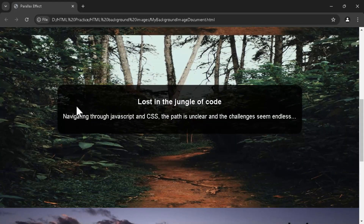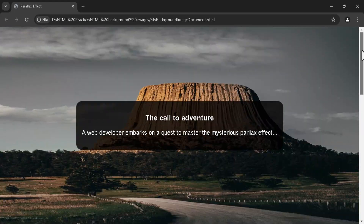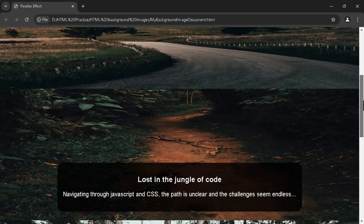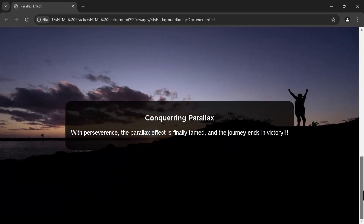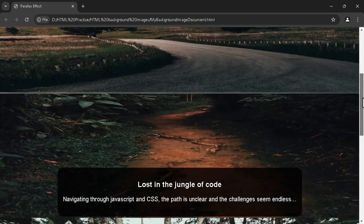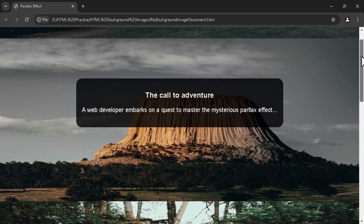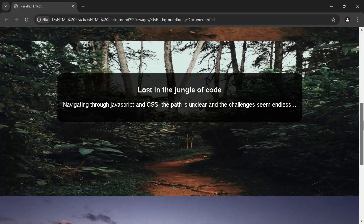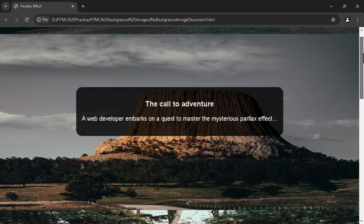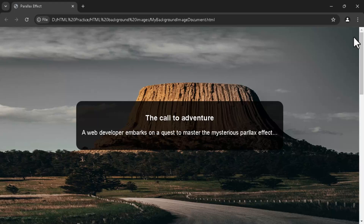Note that the content box — text, images, and other elements — moves normally with the rest of the page since we haven't interfered with it. The background image of each section moves independently at its own speed, creating the parallax effect, while the content scrolls along with the page. The parallax effect only applies to the background image, giving the illusion of depth and movement, while the content box scrolls normally. That's how you create a parallax effect with JavaScript — thanks for coding along, don't forget to like, subscribe, and share!